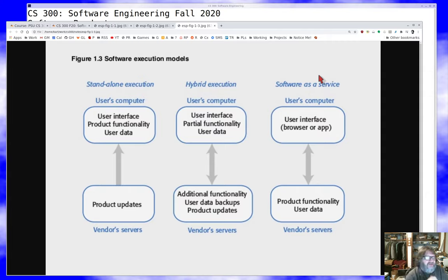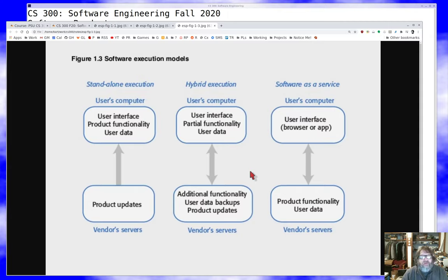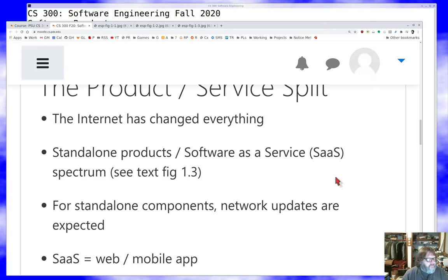Then there are hybrid models in between — maybe the user interface is on your computer, you have some functionality locally, your user data is local, but the server has data backups so you don't lose anything, and product updates still come from the vendor. Maybe you can download additional functionality from some kind of store. There are all kinds of permutations in this space; it's not just three options but every combination you can think of.